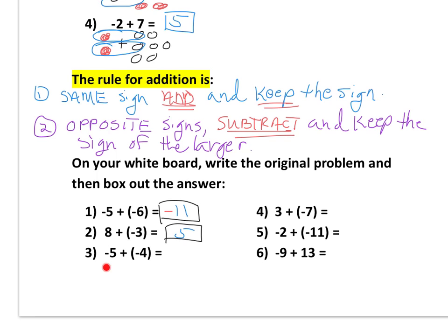Number three: negative five and negative four — both the same sign. So we add and keep the sign: five plus four gives us nine, and we keep the sign negative, so the answer is negative 9. Number four: positive three and negative seven — opposite signs, so we subtract. Seven minus three is four. Keeping the sign of the larger: since seven is a bigger value, there are more negatives, so our answer is negative 4.